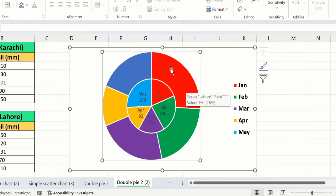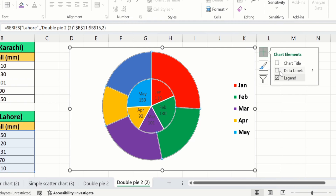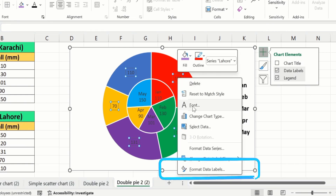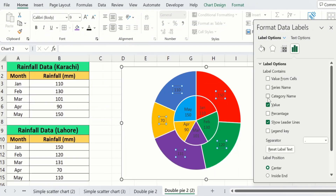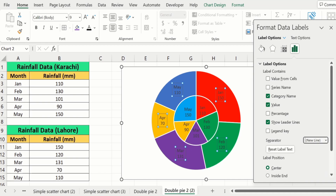Now I will resize the chart again. Click on the second pie chart and go to Chart Elements. From here I will choose Data Labels. Again select these data labels, right-click, and here you will find the option of Format Data Labels. From here I will select Category Name and Values, and in Separator I will choose New Line. I will close this one.